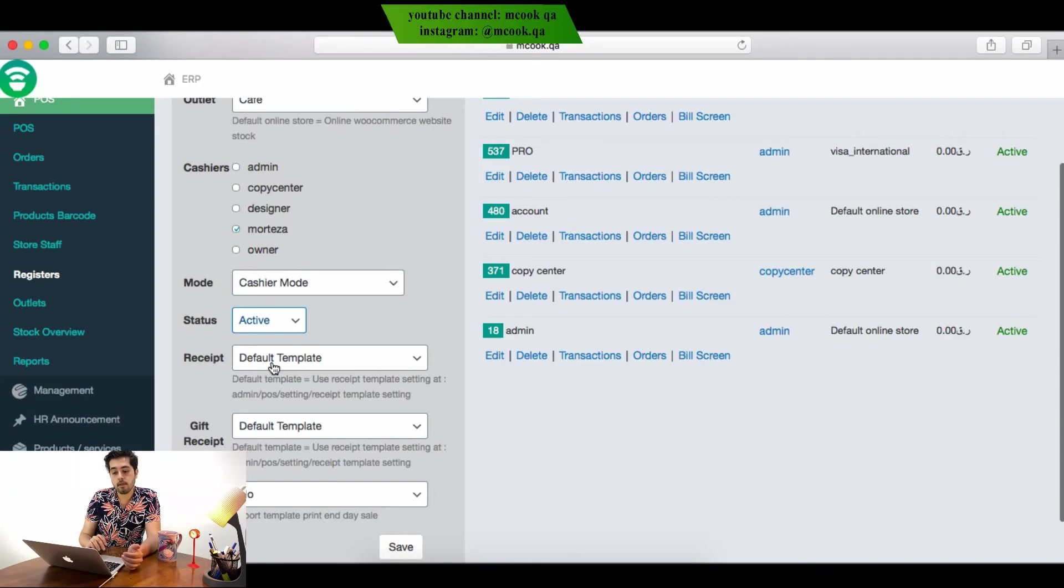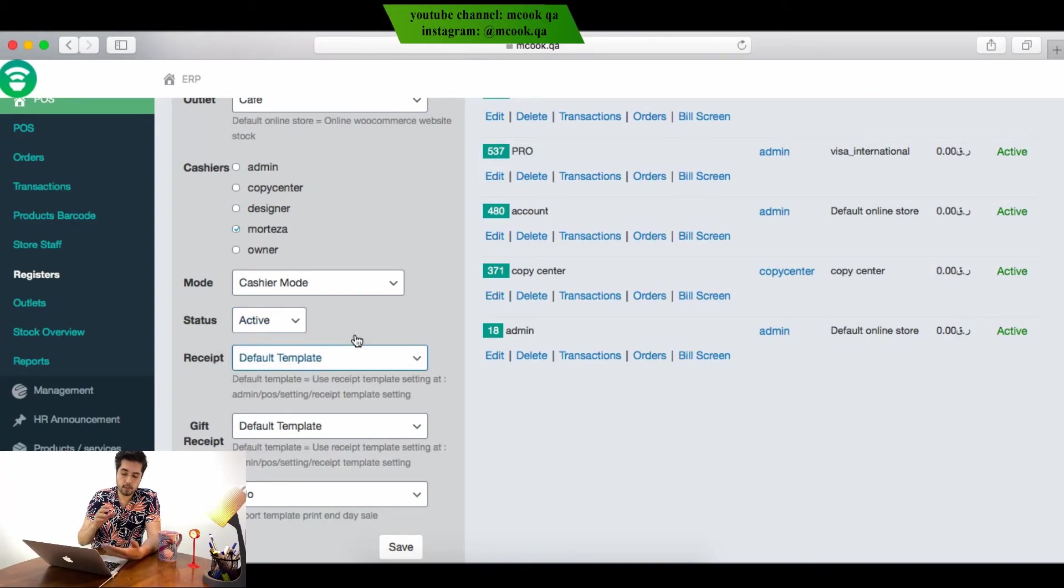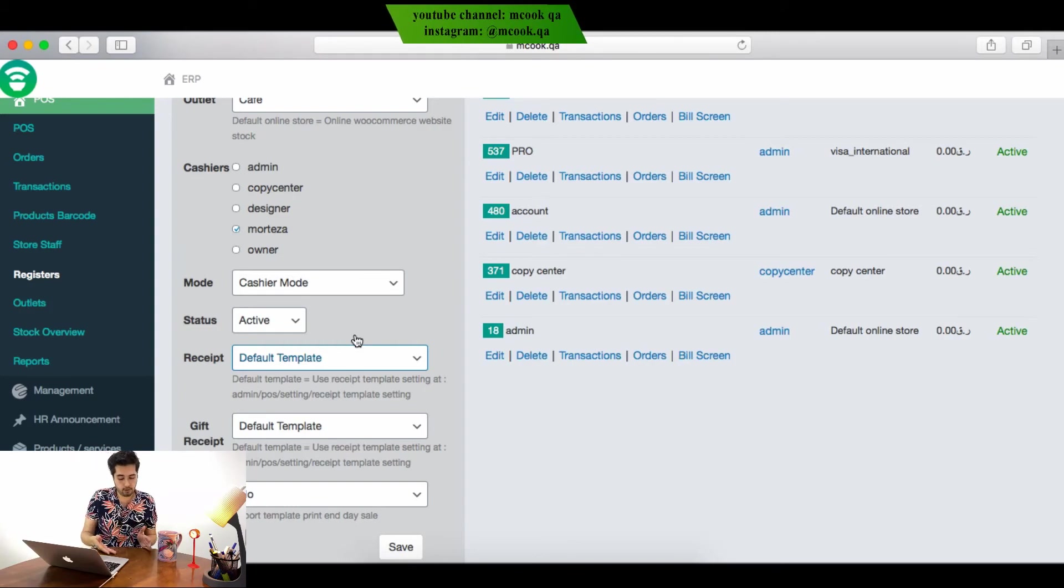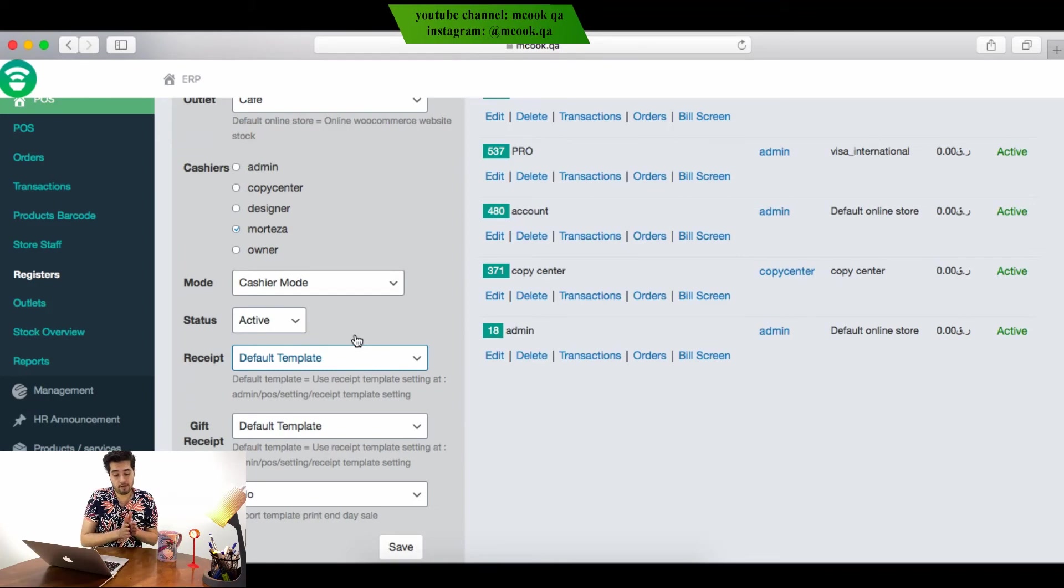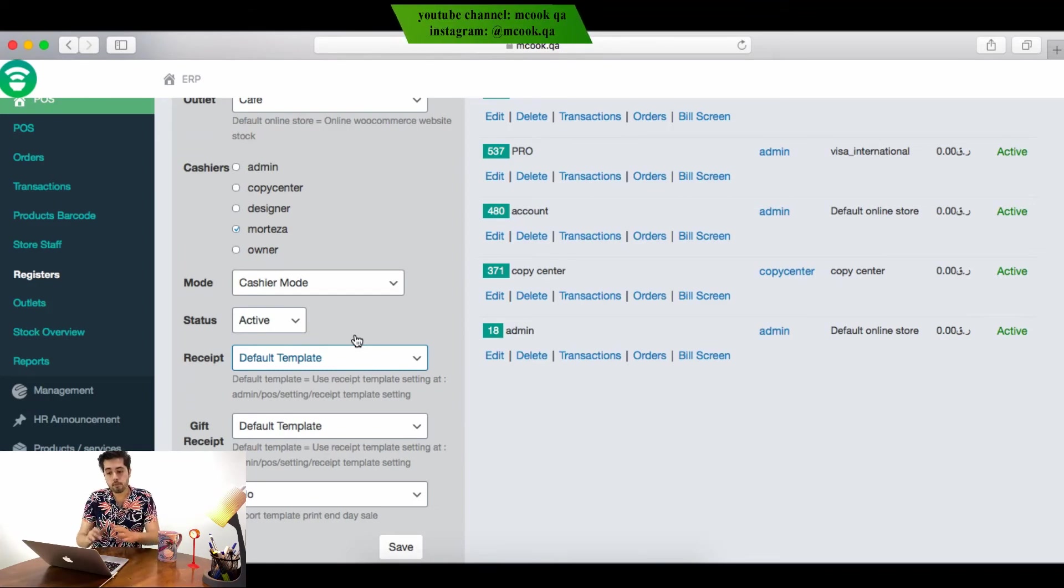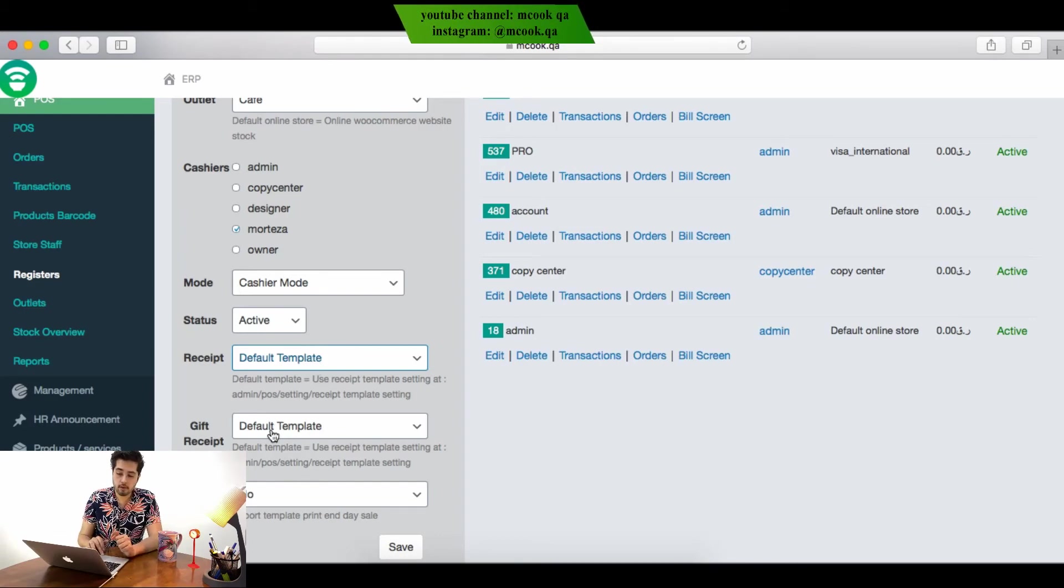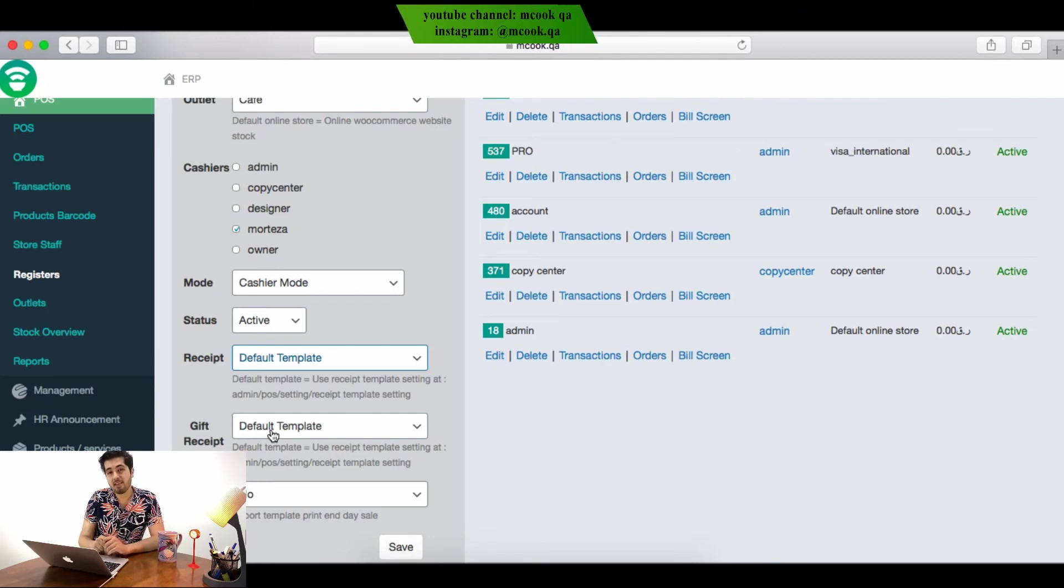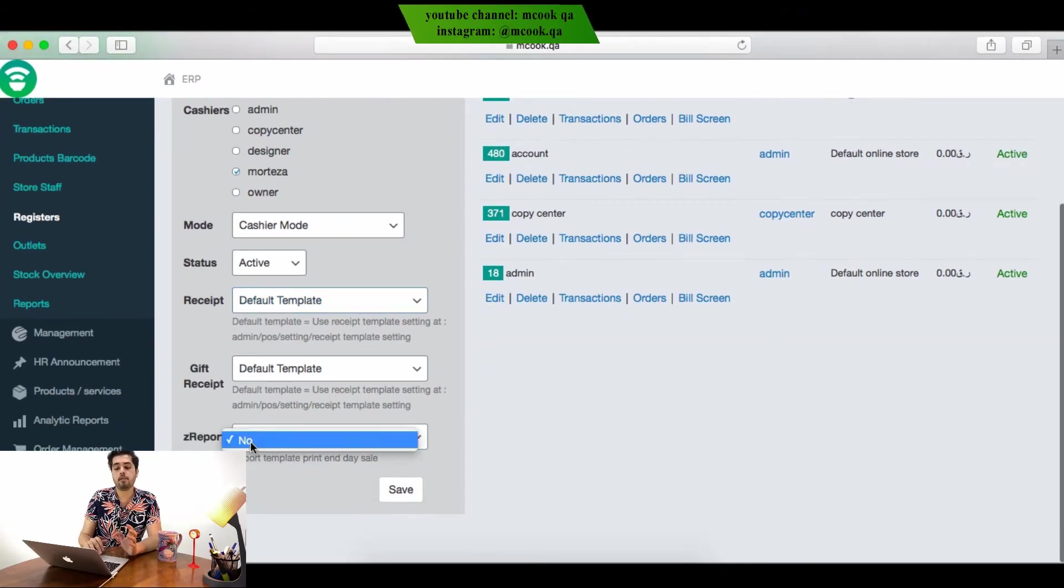This is a receipt - you can have many receipt templates. For this shop you have a template with the logo. For another shop, another business, or another service center, you have another logo and other details inside the bill. We can make many templates. For gift receipts, we can have another template.